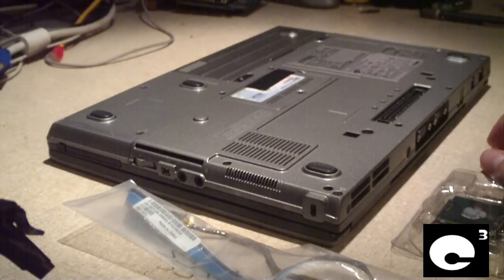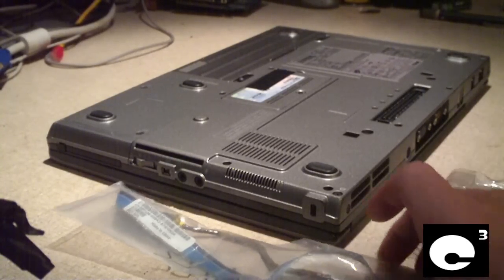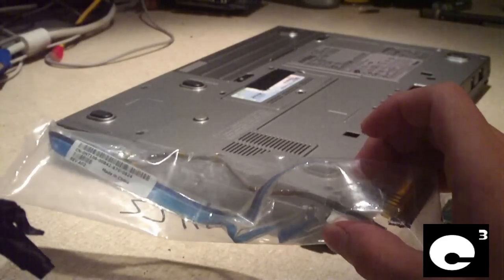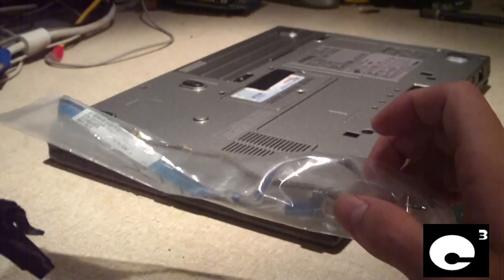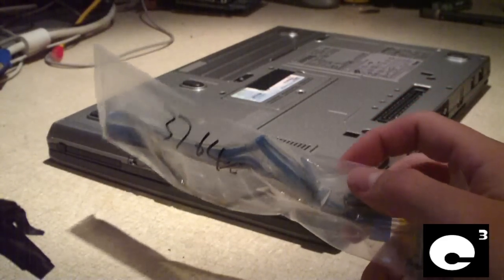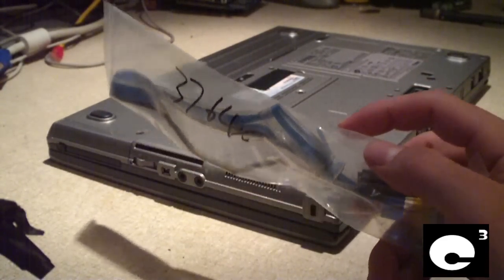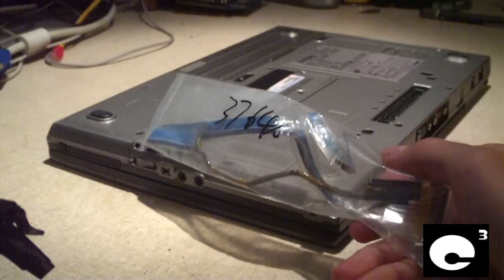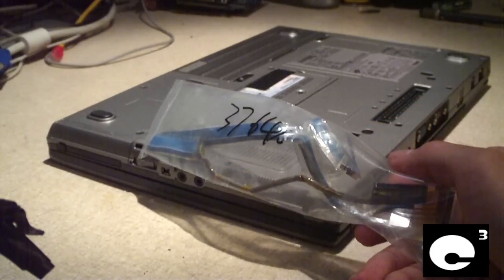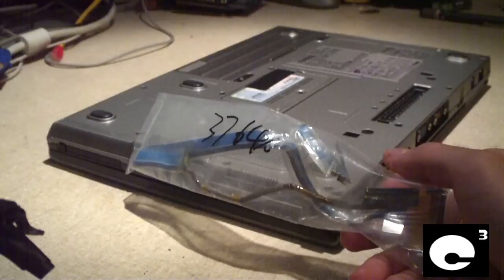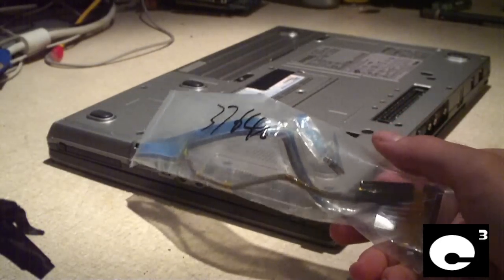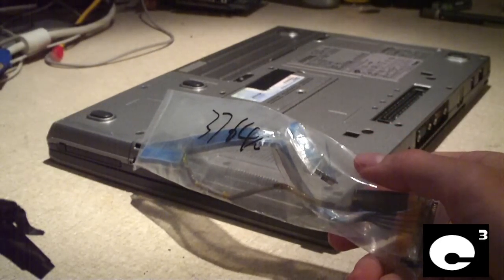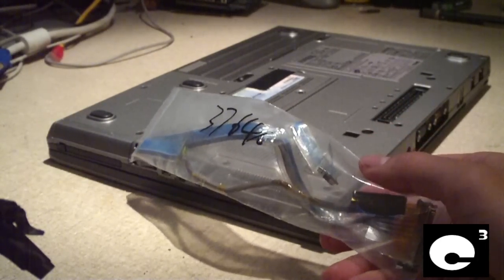So what I decided to do is I'm going to replace the internal cable that goes from the motherboard to the LCD screen itself. Some people have said that these can go bad from time to time and cause this issue.